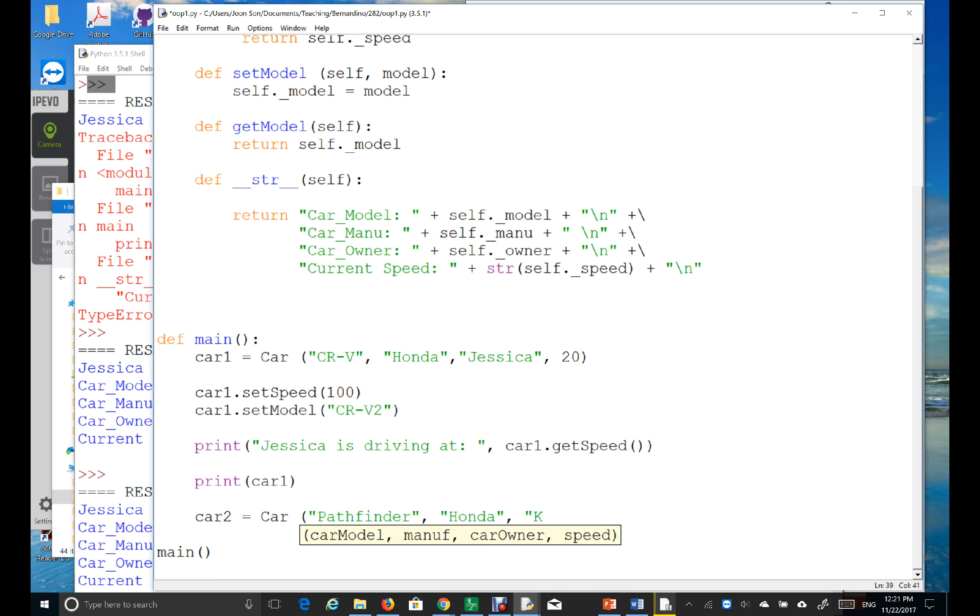And then, the owner is, let's say, Kevin. Right now, the car is driving at the speed of, let's say, 55 miles.